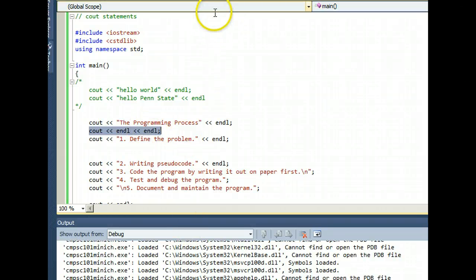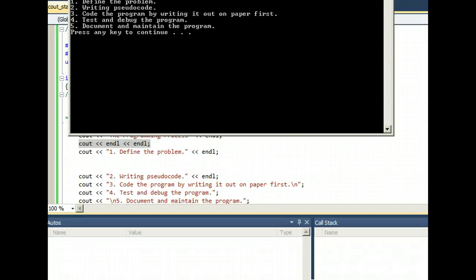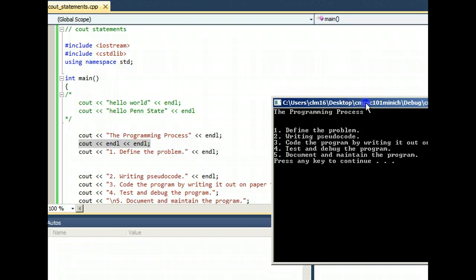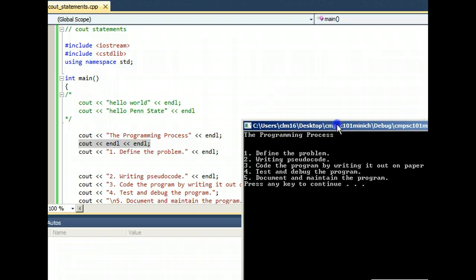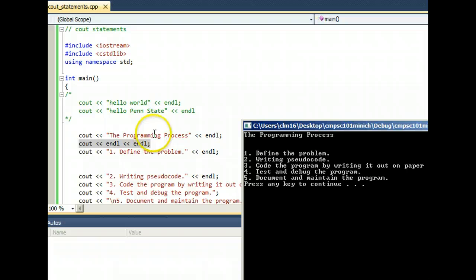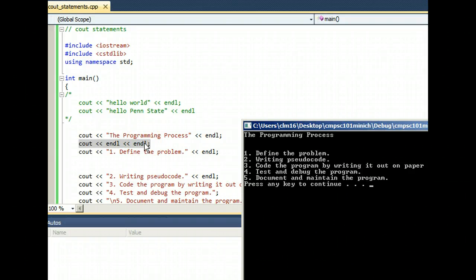When we run this program, programming process matches up with this cout statement here to the left. But then the reason for this blank gap is because of those extra endls. And that's just put in for style.